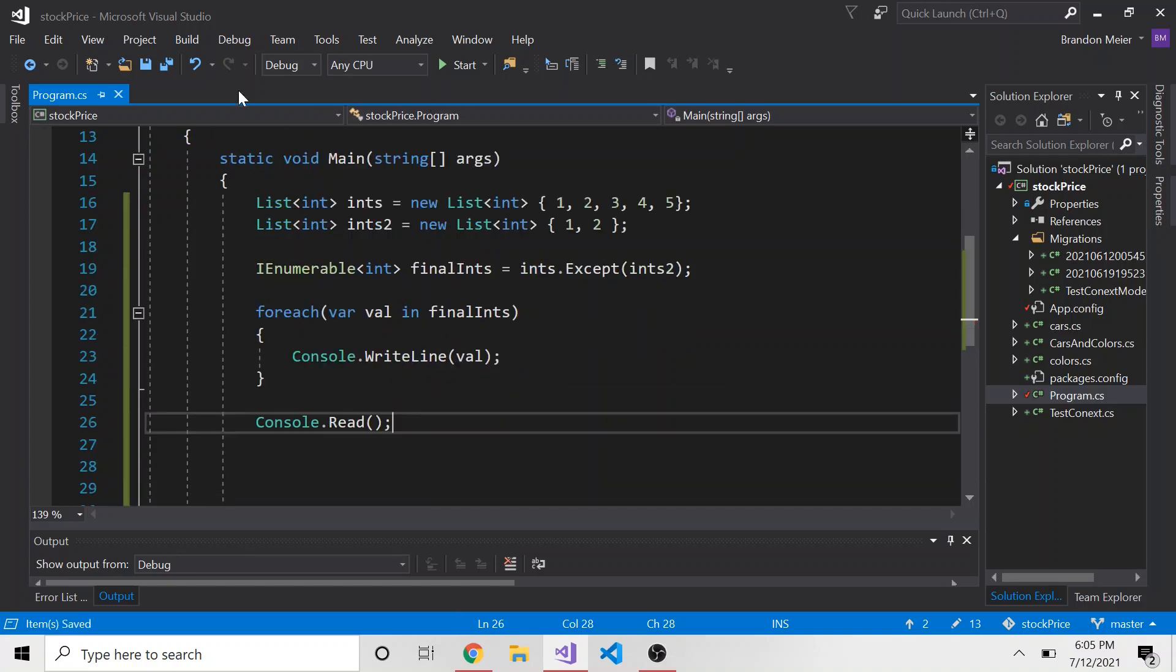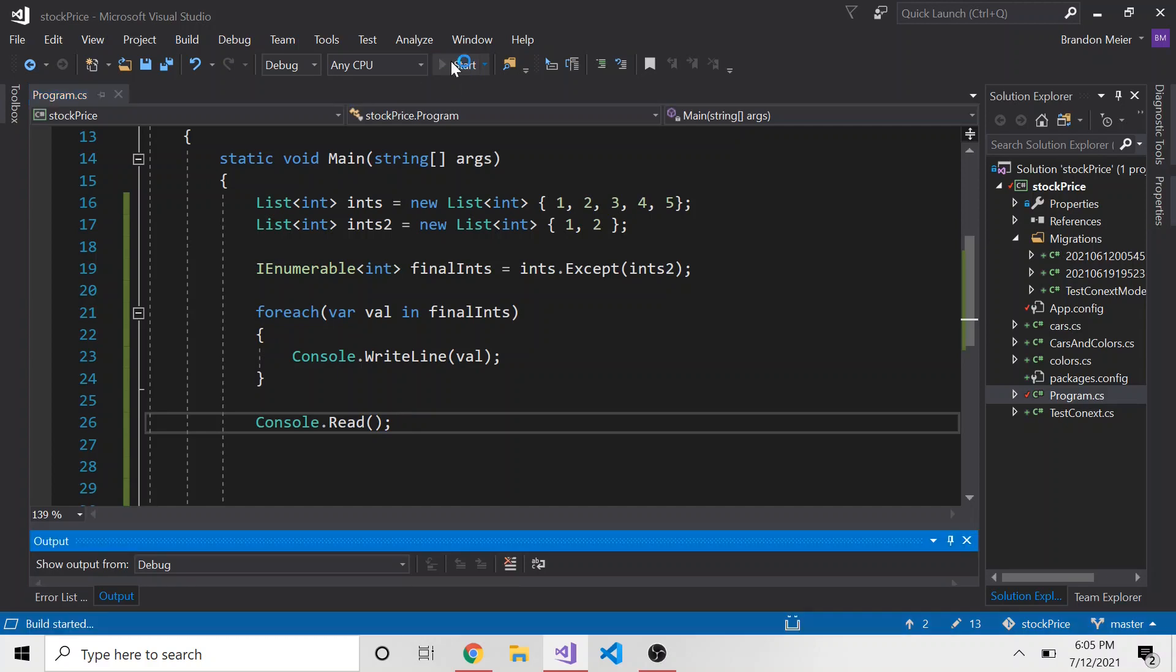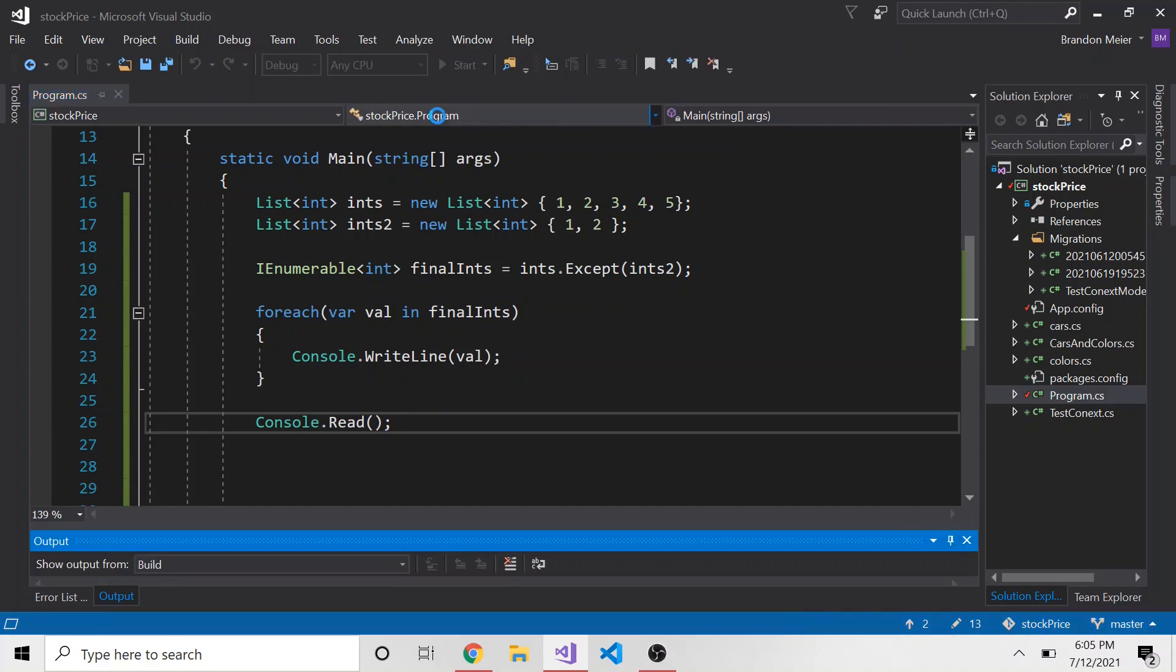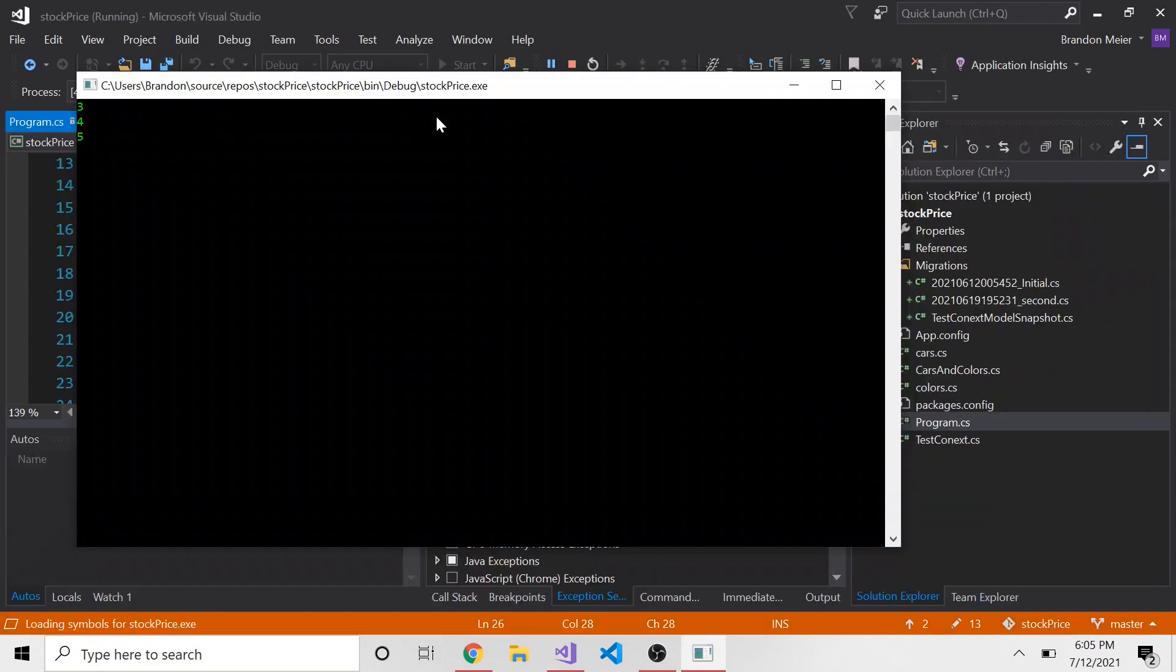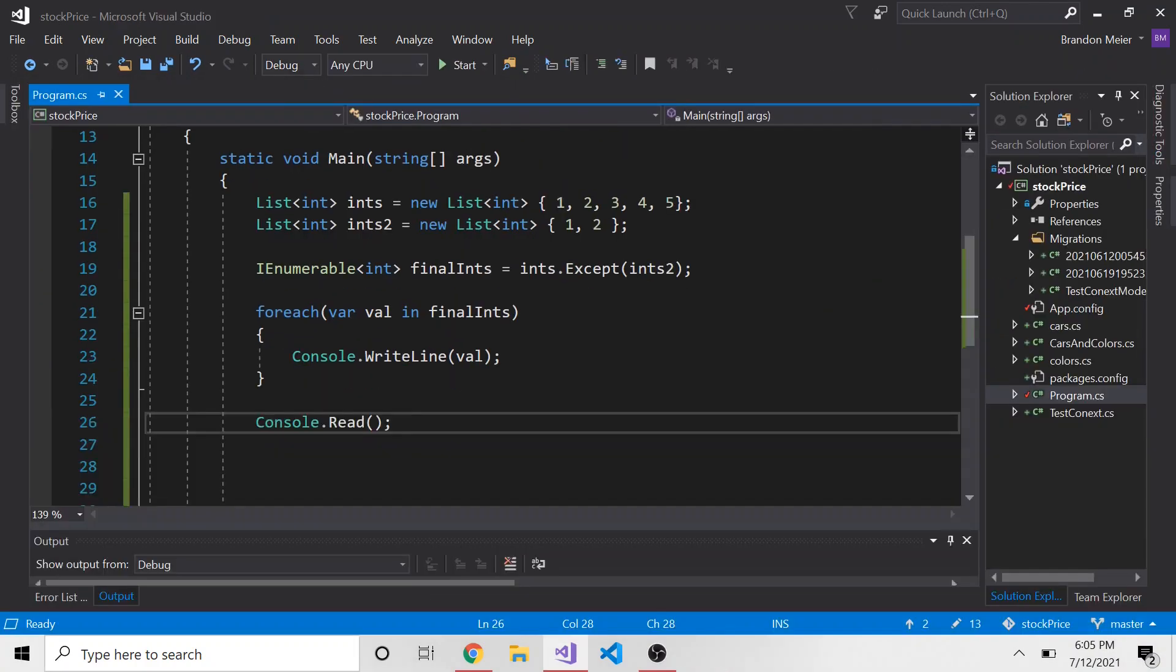So in theory, we should have three, four, and five come up, because we're subtracting the second one from the first. And let's make sure this works. And here, hopefully, you can see how we have three, four, and five written out.